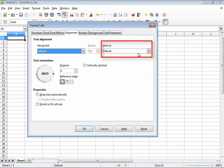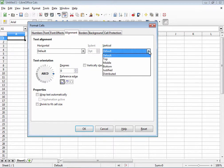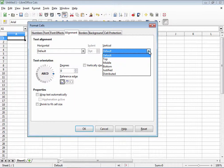Under the vertical alignment drop down menu, you have similar choices. Since these deal with the alignment up and down within your selection, you don't have left and right, but rather top, middle, bottom, justified, and distributed.